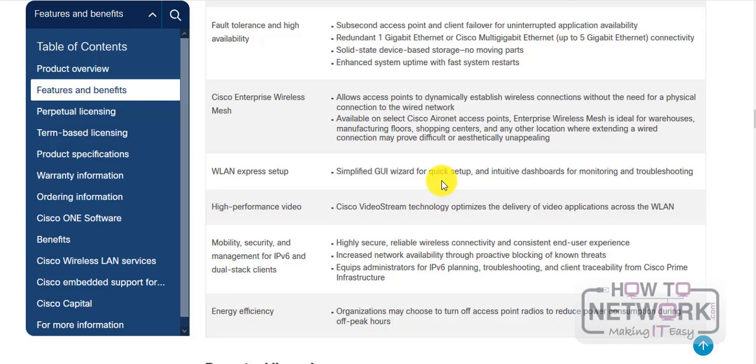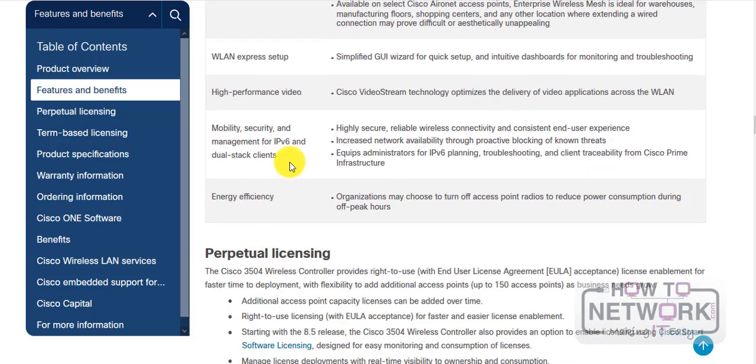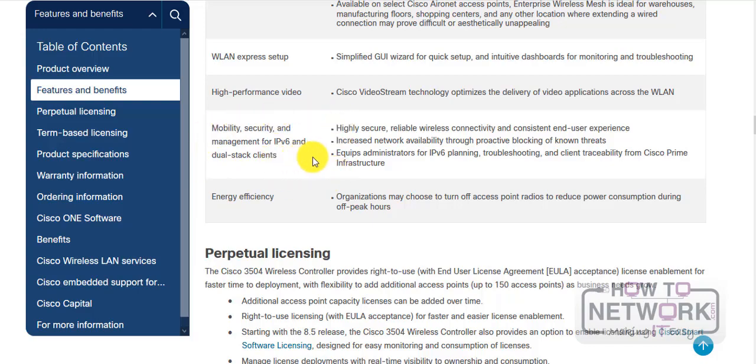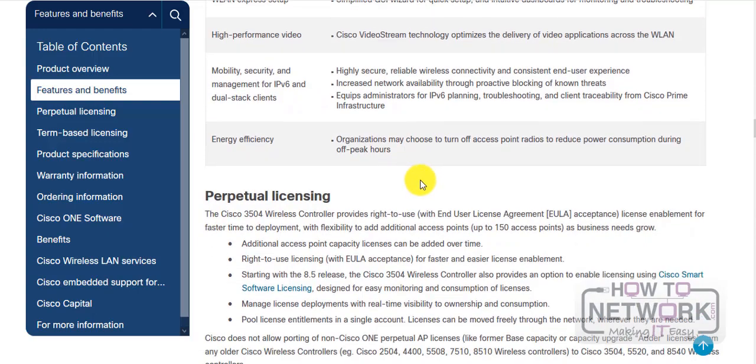So you've got a couple of choices to configure—you could do the LAN cable or the console cable. And it supports the Cisco video stream technology, a couple of hot features nowadays. So a whole bunch of stuff, and obviously the energy efficiency at the bottom there, and mobility and security management for IPv6—also kind of goes without saying, I guess.